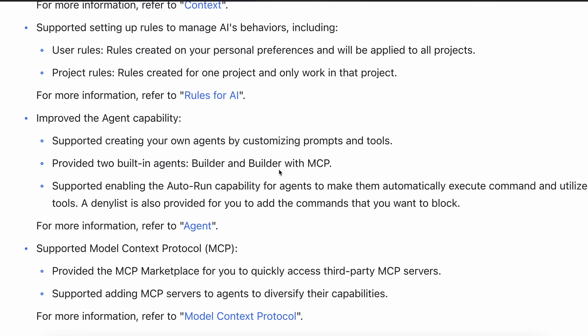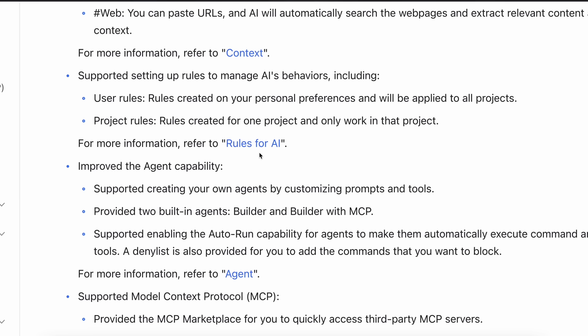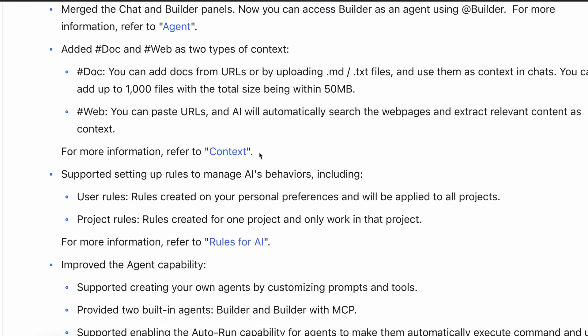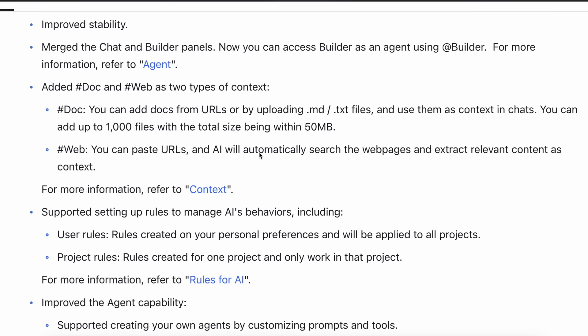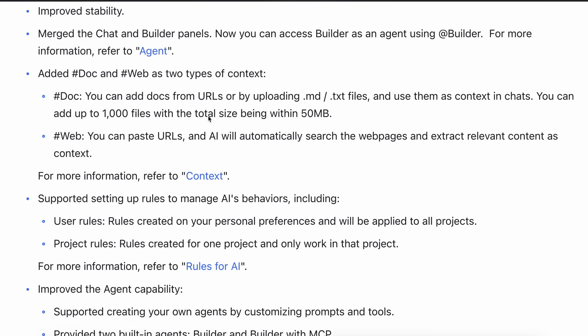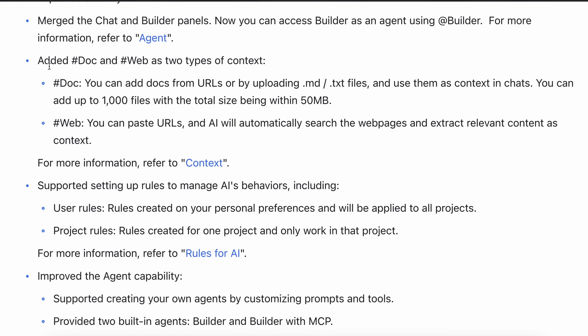So it now supports MCP servers and you can configure it to use those as well. I'll show you how it works in a bit, but if we move forward, it has also added one more thing, and this is the new way to give it context.